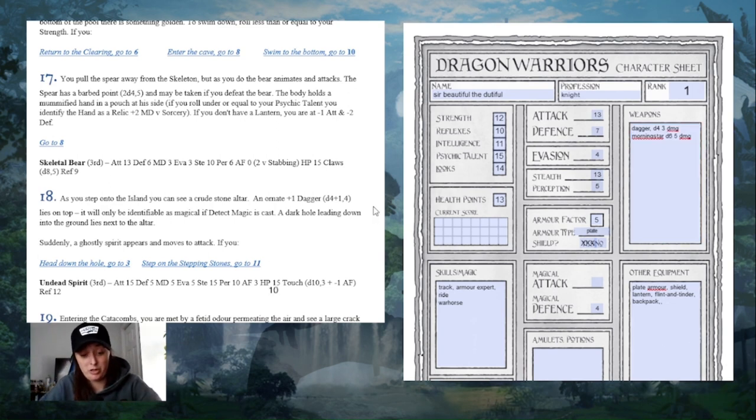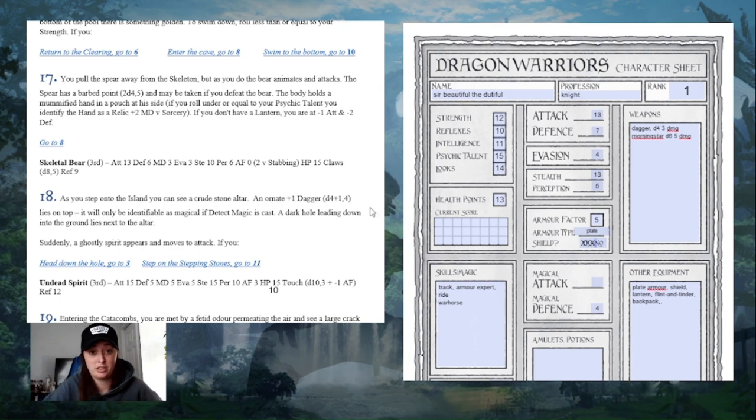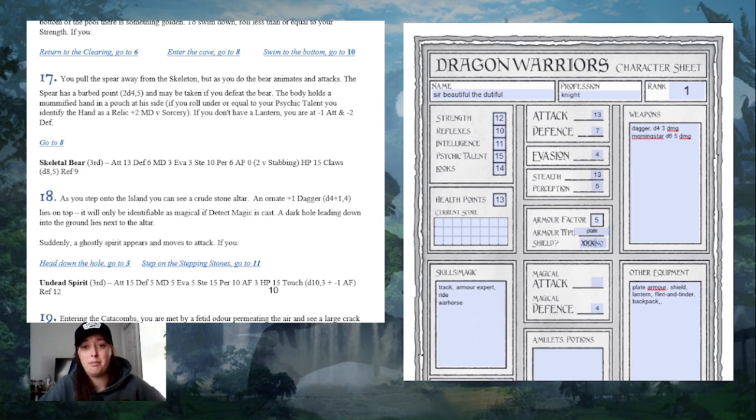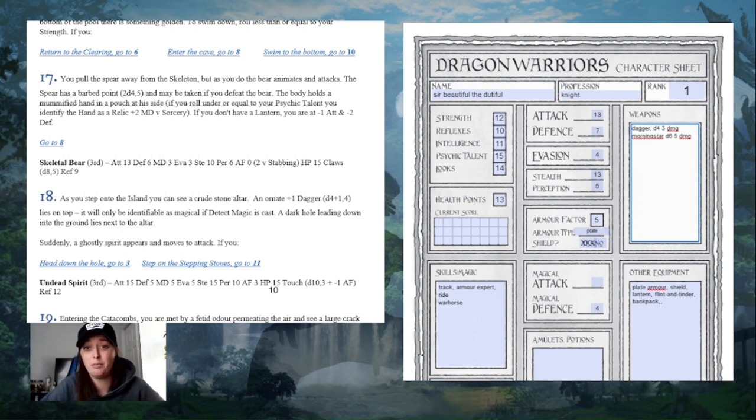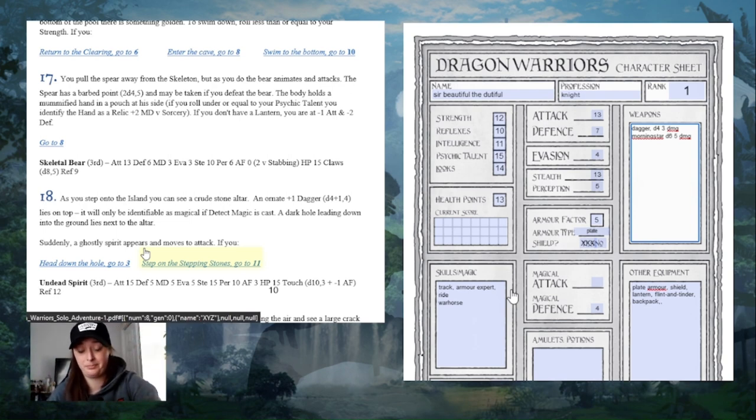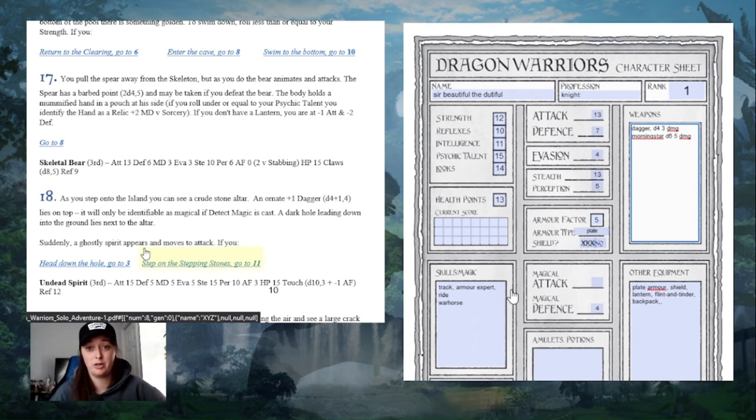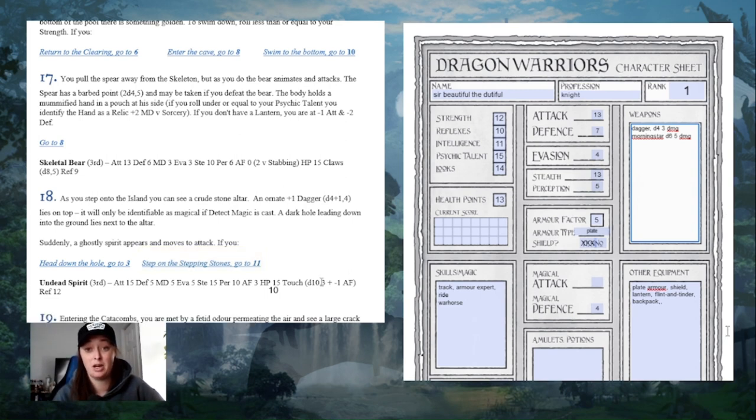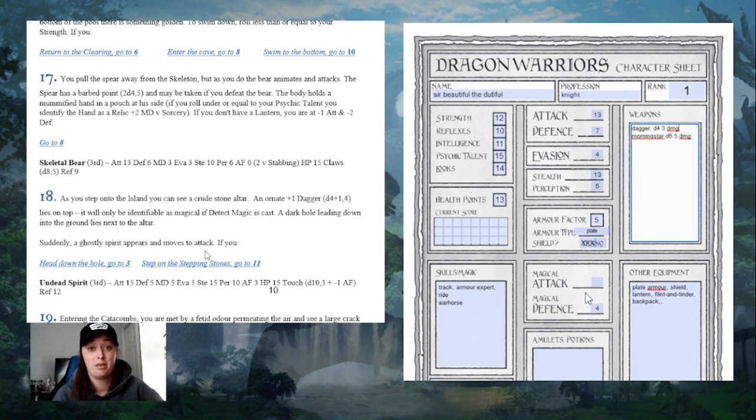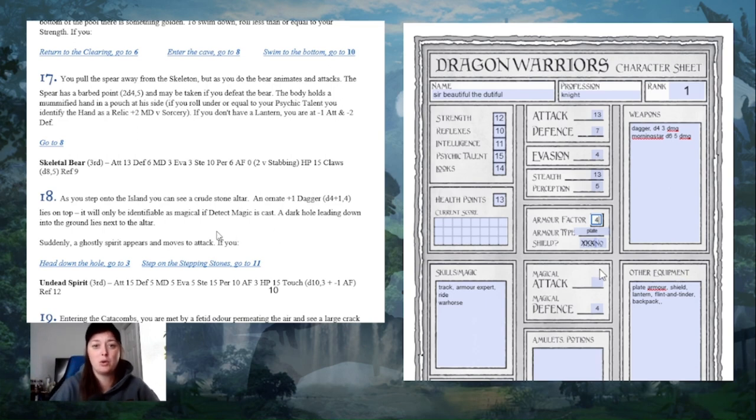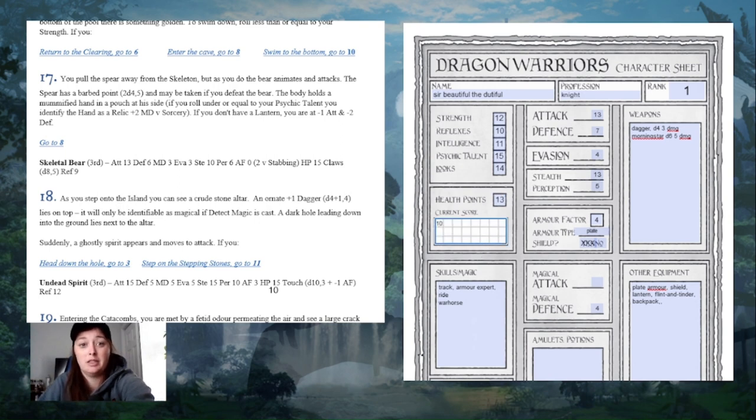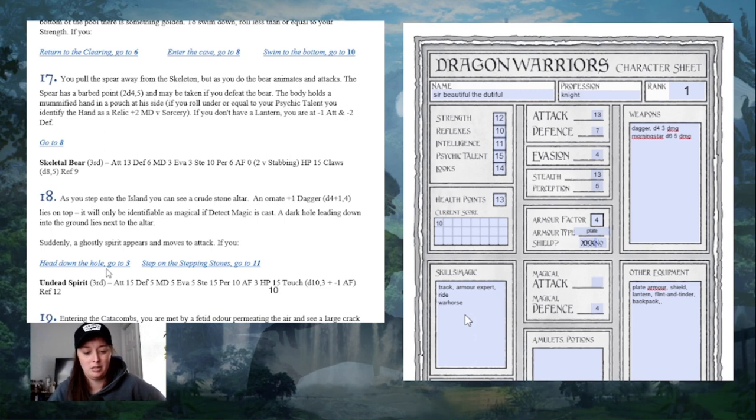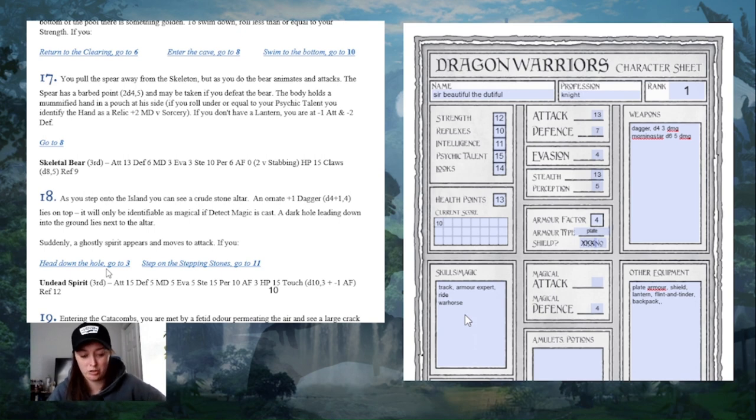So the undead spirit gets a chance to attack me again. Oh, it definitely hits. I got a 3. Armor bypass roll. My armor factor is 5. Undead spirit rolls a d10 to bypass my armor. I got a 6. That is above my 5, so I'm going to take 3 damage minus 1 to my armor factor. I take 3 damage. My current score is 10. So now we're on an even footing. Oh, I didn't roll for my shield. My shield didn't block the attack.